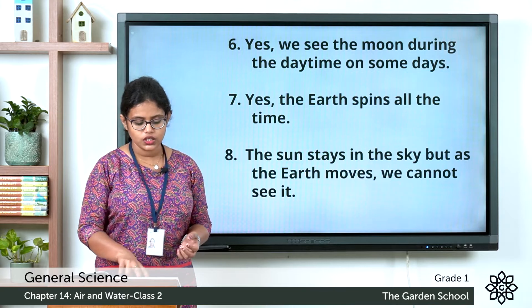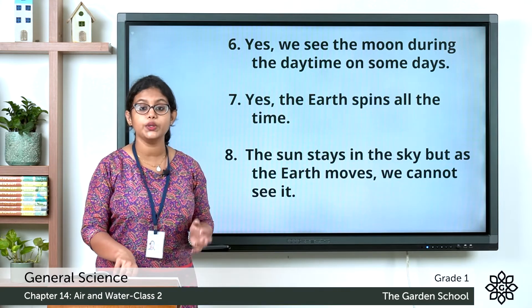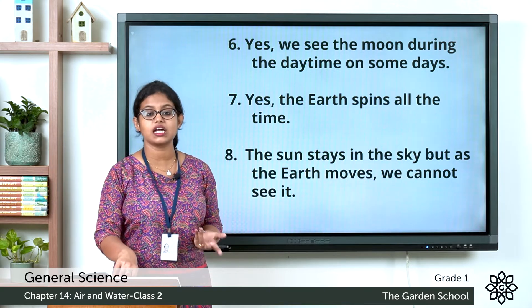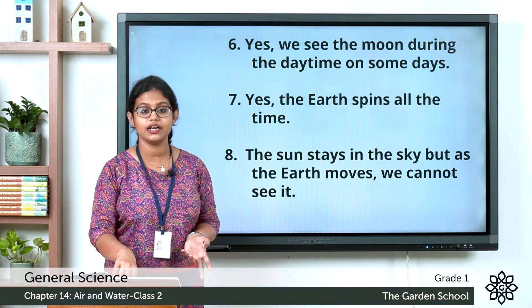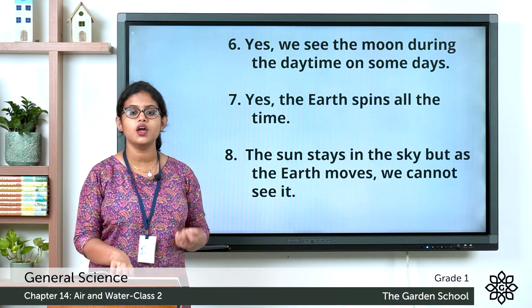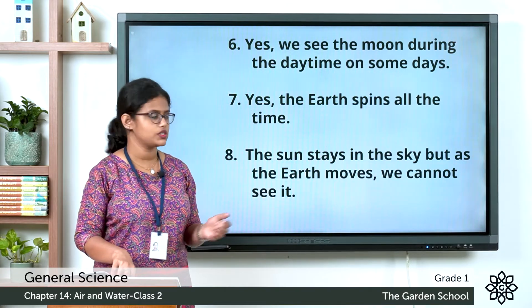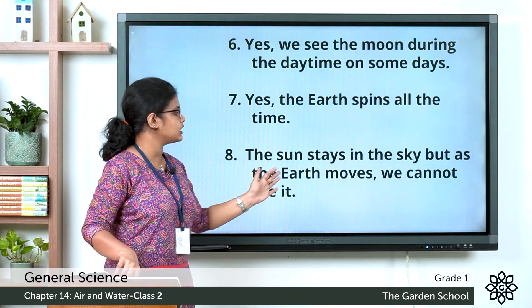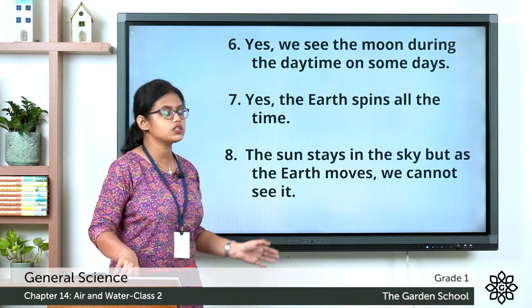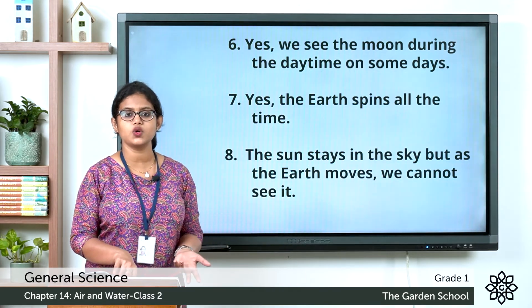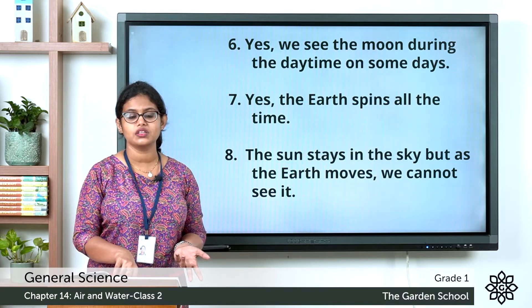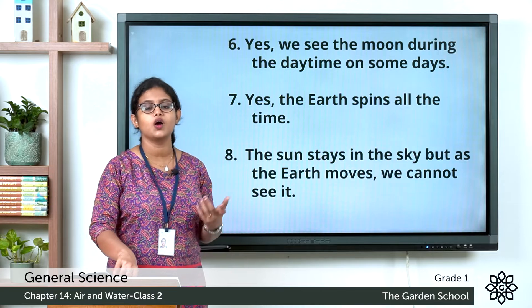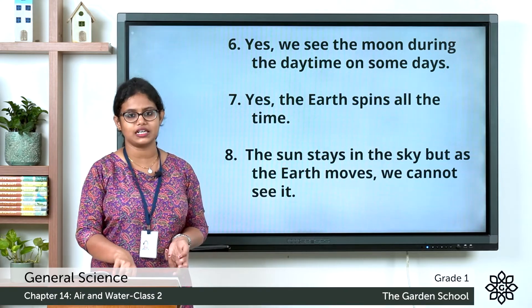Eighth one: where does the sun go during the night? At night we cannot see the sun and the sky looks dark. The sun stays in the sky, but as the earth moves we cannot see it. So the sun is not going anywhere — it stays in the same position, and as the earth is moving we cannot see the sun.